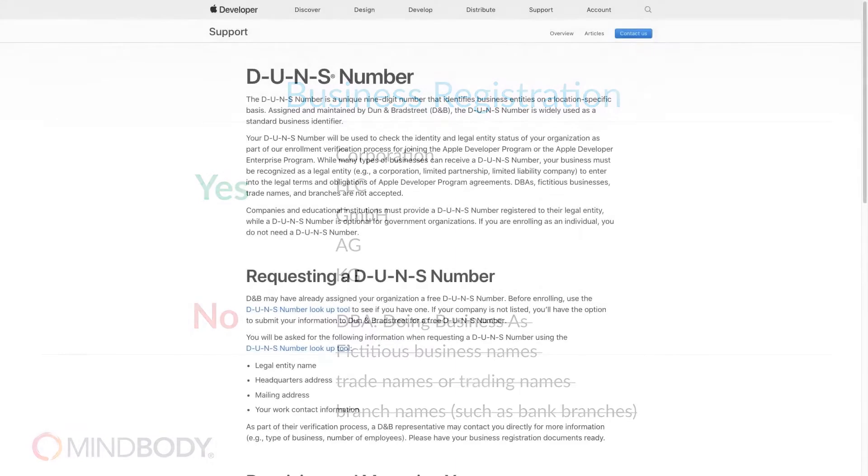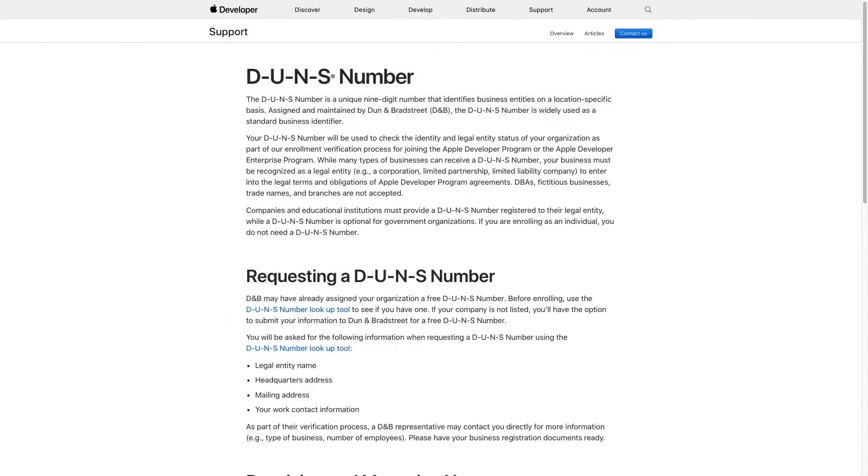You will also need to submit your DUNS number. The Data Universal Numbering System number is a unique identifier used to verify your business's identity and legal status. Essentially, it shows Apple that your business is legitimate and should be permitted to publish on their platform.